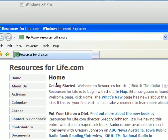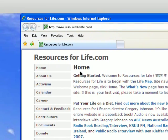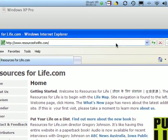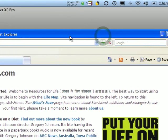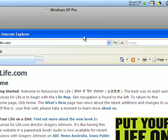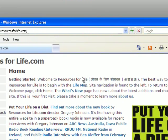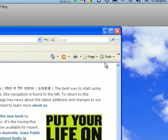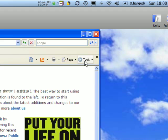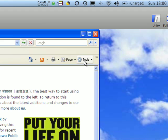Hello, this is Gregory Johnson with the Technology Services Resource Group at resourcesforlife.com. We're going to be looking at a common problem with Internet Explorer 7 and how to resolve it. The problem is that some of the system configuration files can get corrupted or improperly configured.